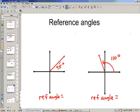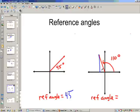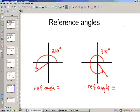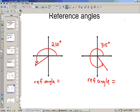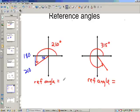Here are a couple of examples. At 45 degrees, the reference angle is 45 degrees. At 110 degrees, if I drop it straight down, the reference angle is 180 minus 110, so that's 70 degrees. At 210, we draw up to the horizontal axis, and that would be 30 degrees, because 210 minus 180 is 30. And at 315, going up to the horizontal axis, that's 45 degrees.